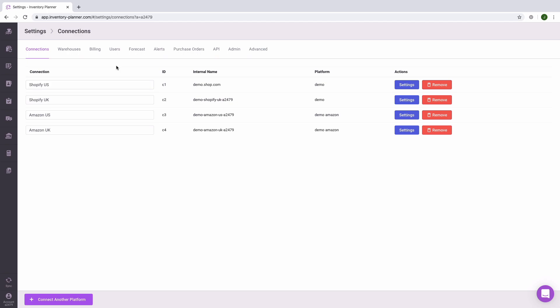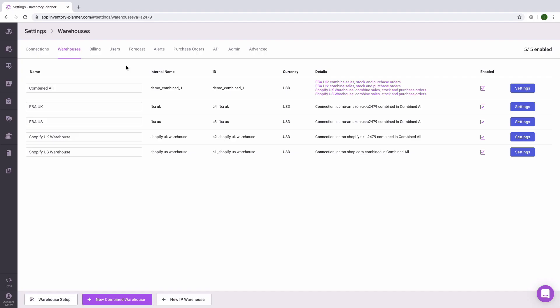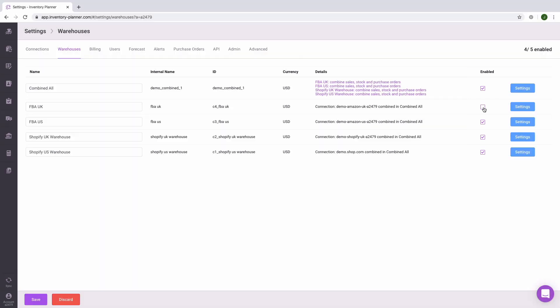Once you've connected all of your platforms, let's take a look at Warehouses. This will be either actual warehouses or locations that you have set up on your connected platform. Any locations that you have set up on these platforms will automatically show as warehouses. If there is information syncing to Inventory Planner that you don't need, you can simply disable that warehouse.